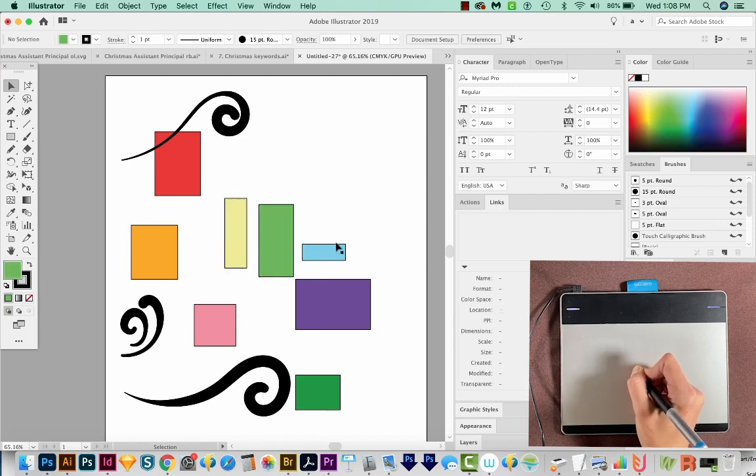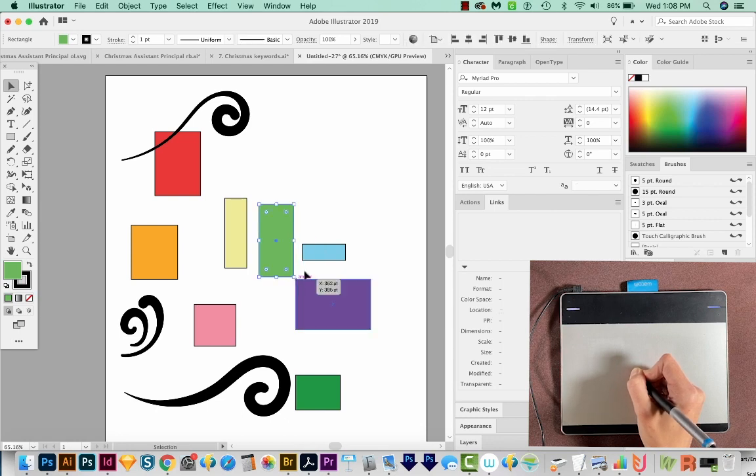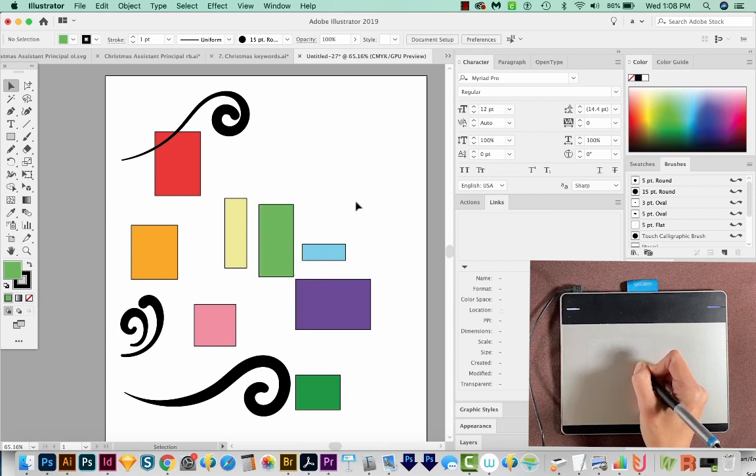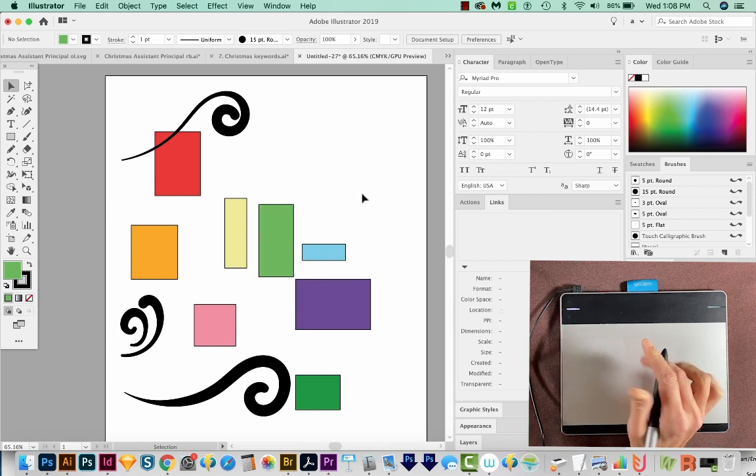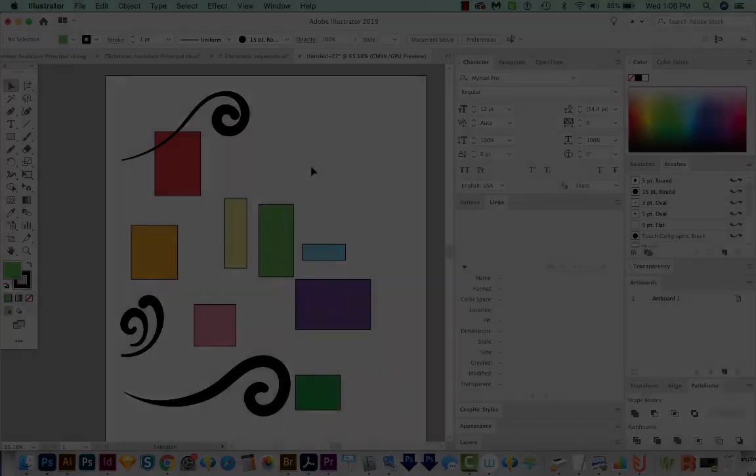But seriously, it's so much faster for me to use a Wacom that I cannot imagine going back to a mouse at this point. All right, if you liked this video and you want to see more videos like this, just hit the Subscribe button and the little bell next to it and you'll be notified every time a new video comes out.